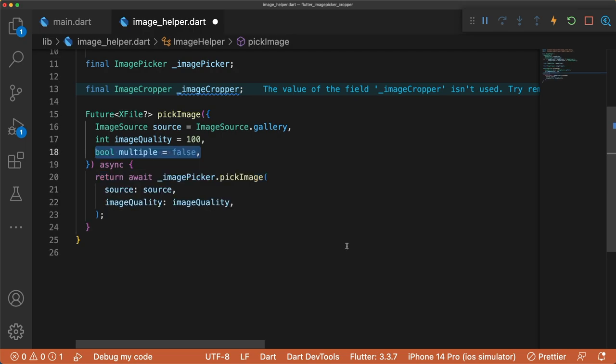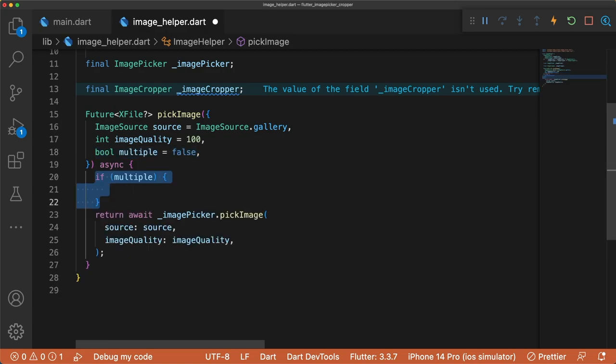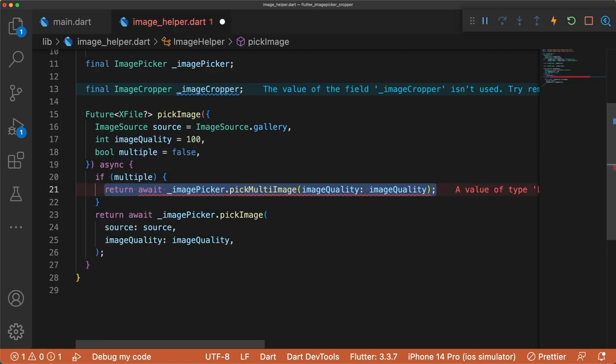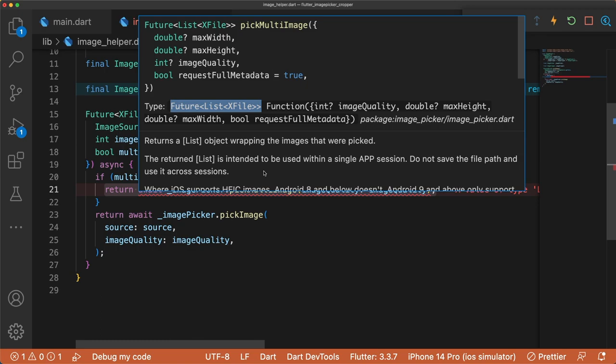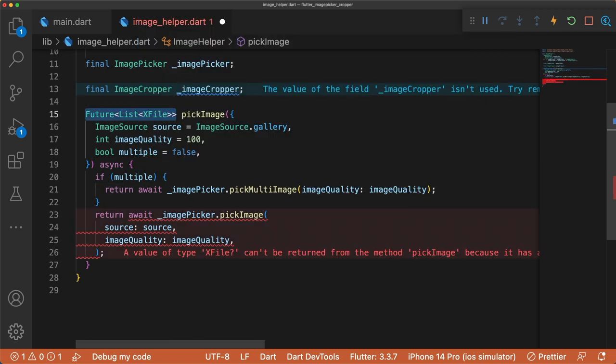Add a boolean parameter multiple that defaults to false. If multiple is true, then return an awaited ImagePicker that picks multiple images. Because pickMultiImage returns a list of X files, we should change our return type to a list of X files.